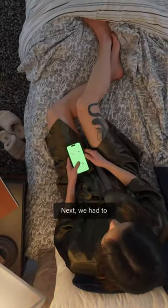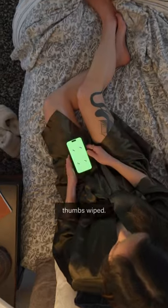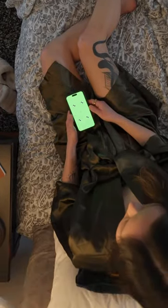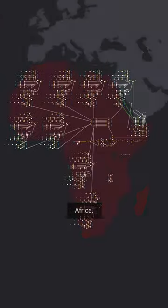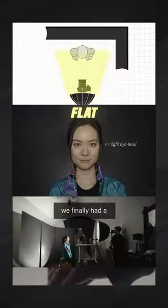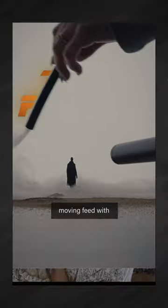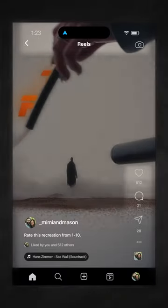Next, we had to make a fake social feed that scrolled as my thumb swiped. With a Fusion composition that looked like continental Africa, we finally had a moving feed with text and icons.